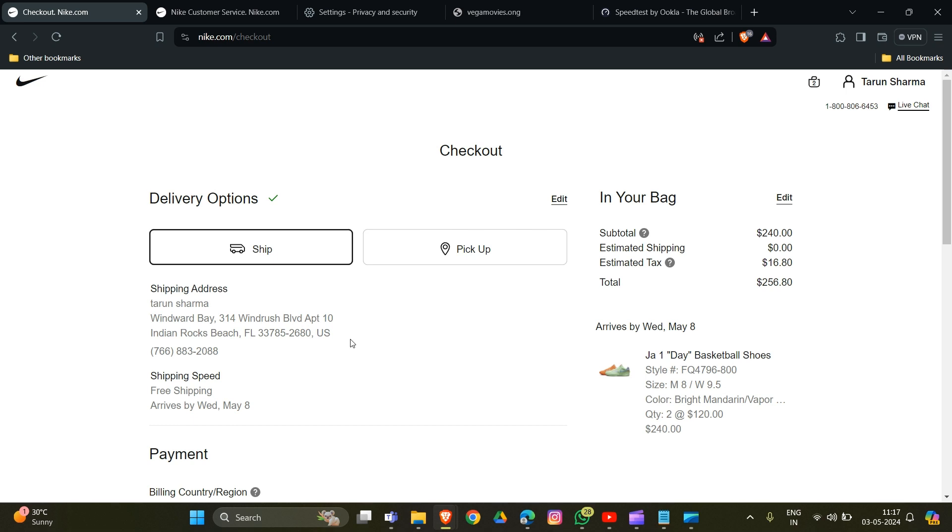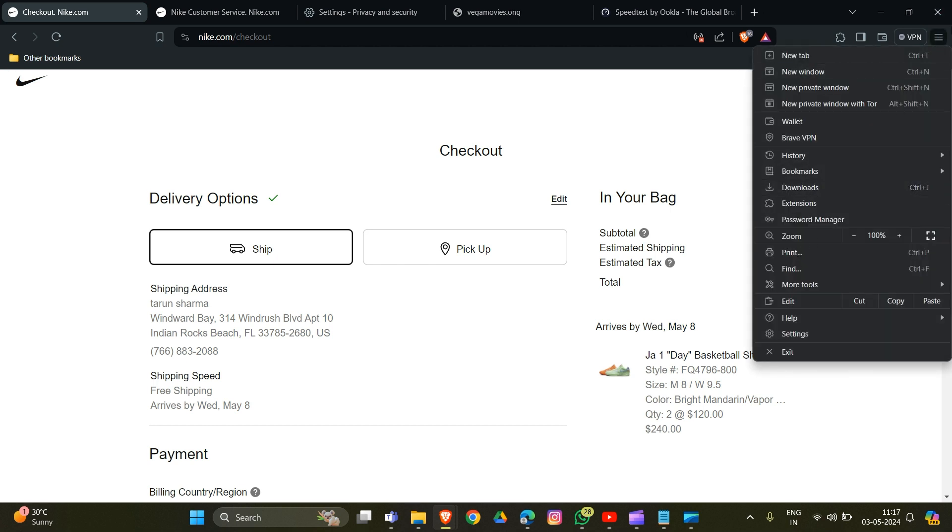The first method is to clear cache and cookies in your browser. Every browser has a similar system to clear cache and cookies. Go to settings at the right corner at the top - look for the three lines, three vertical dots, or